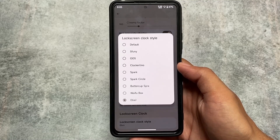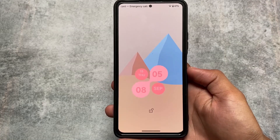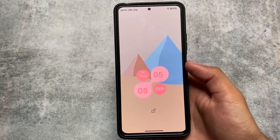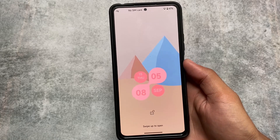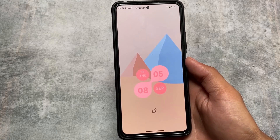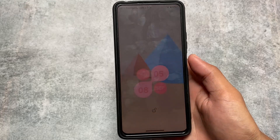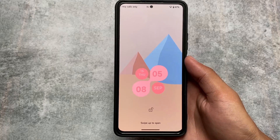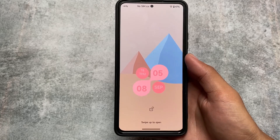In this update, one more thing has been added: the lock screen clock. You can see the lock screen clock is now customizable — the Elixir clock option is there too, which you can enable on your device if you want. It looks quite good, but it's up to the user's preference whether you like it or not.